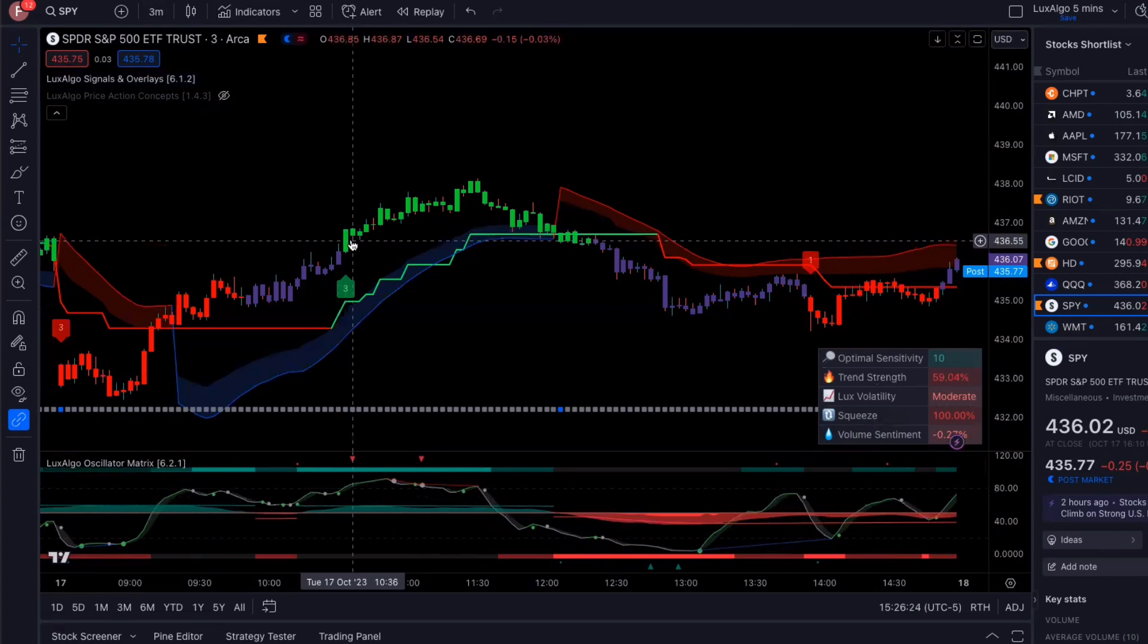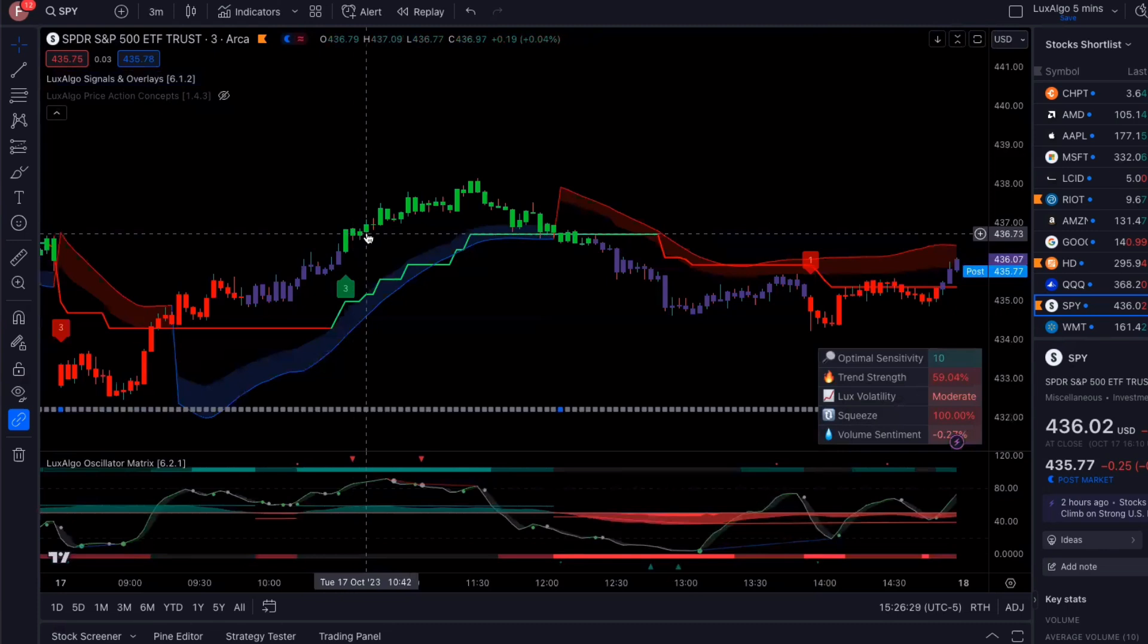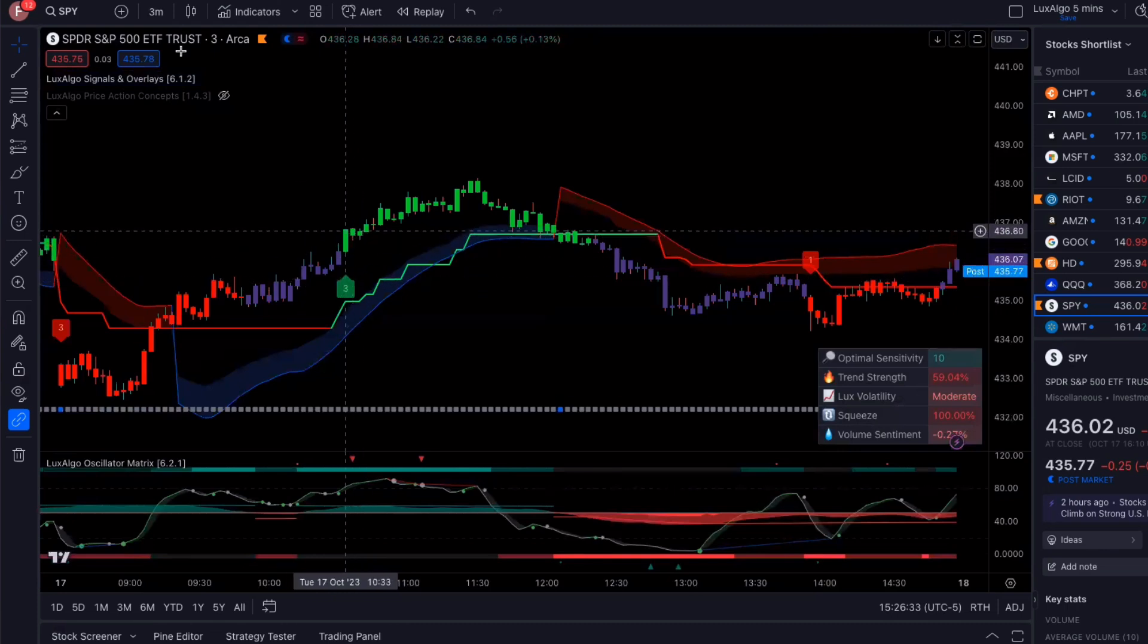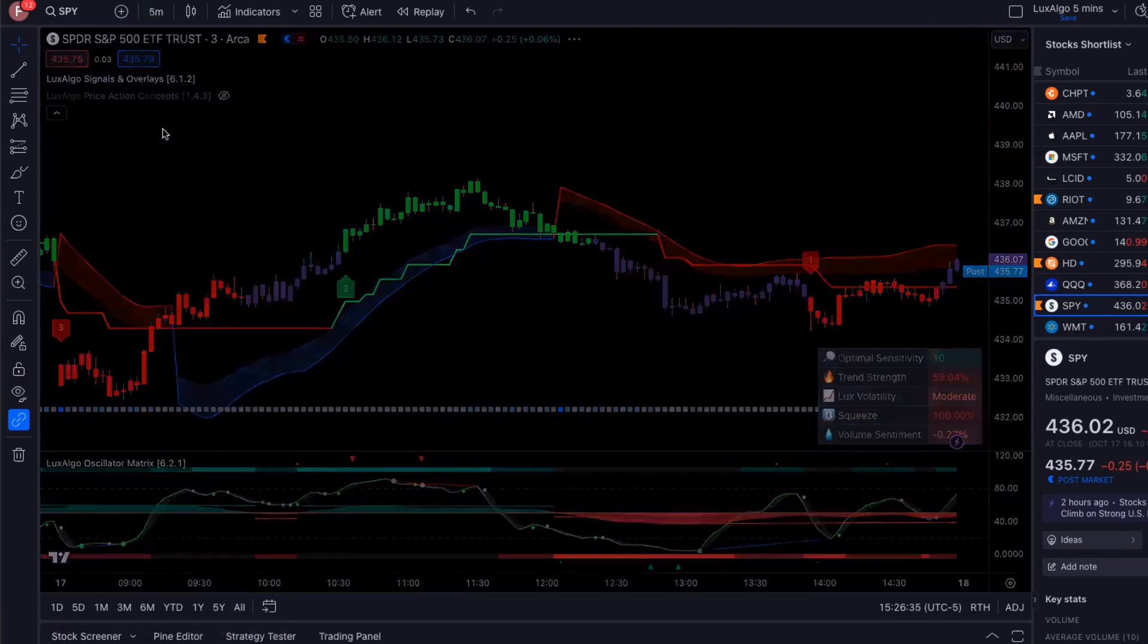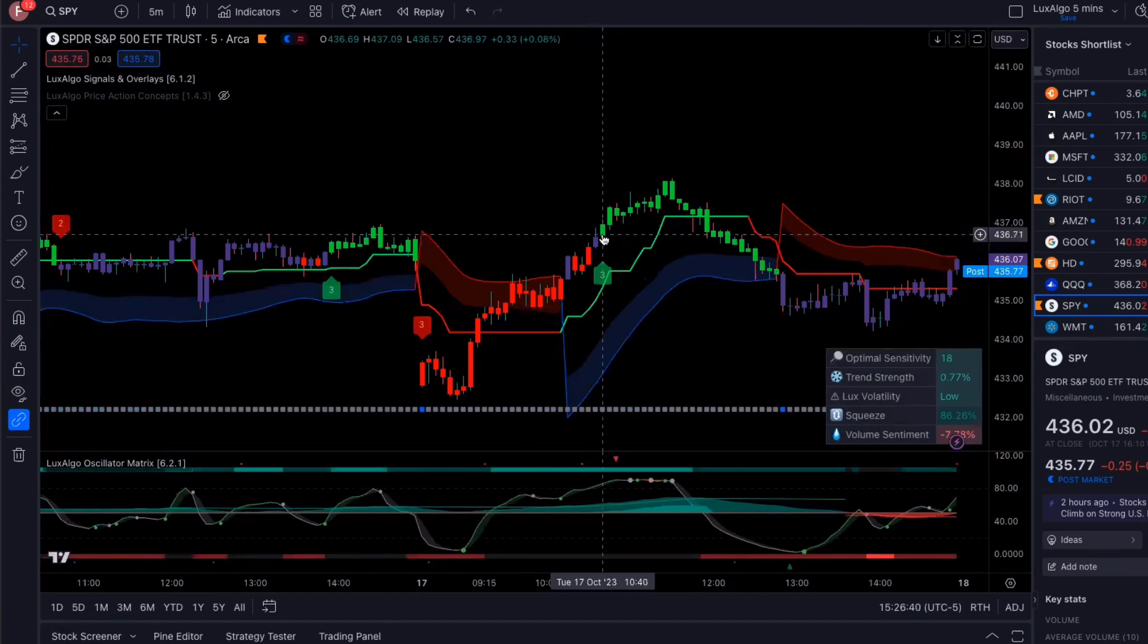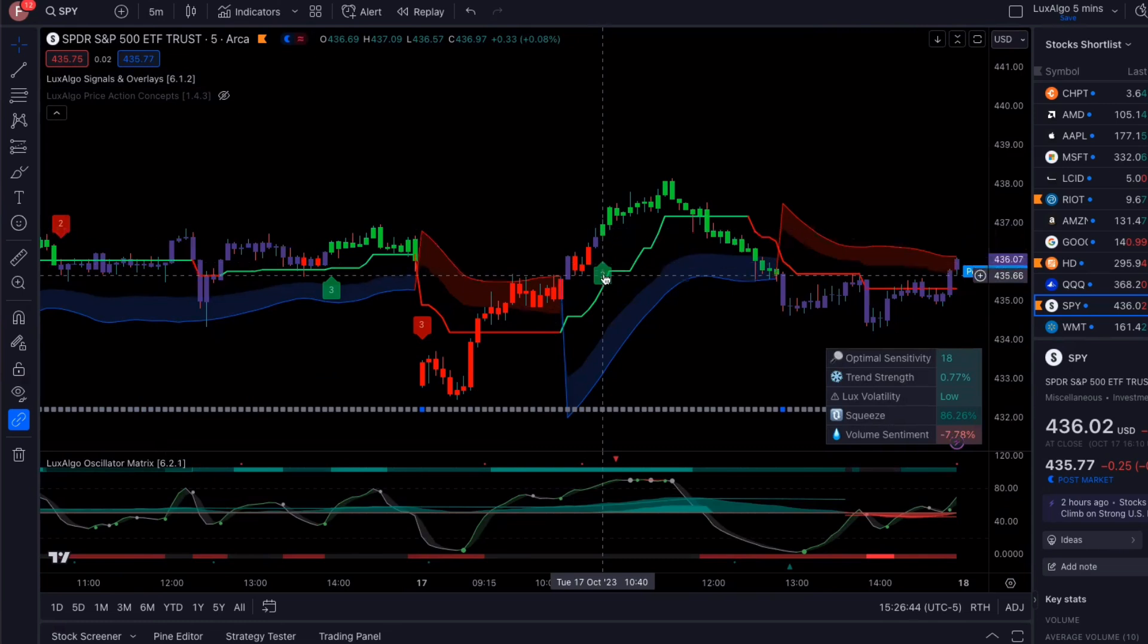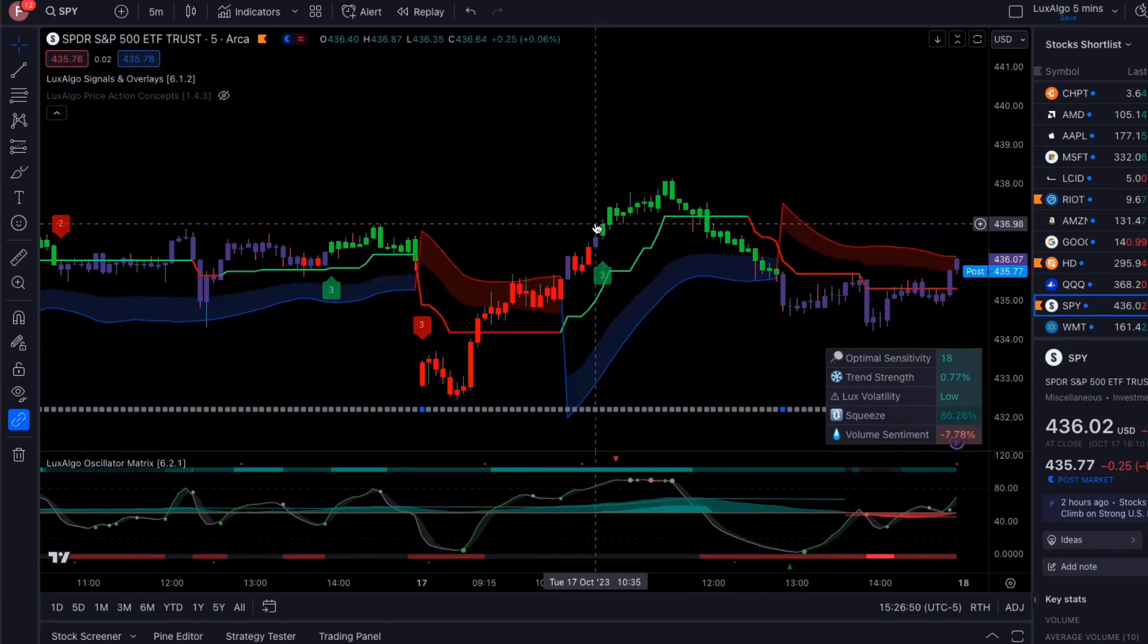And I like to trade the five minute timeframe because I like to look at a little bit of a longer period. So when I saw that there was already a buy signal here, I went back to the five minute timeframe, waited for this candle to close. And as this candle at 1040 was starting to develop, it started giving a buy signal.